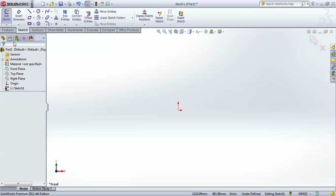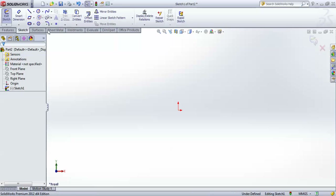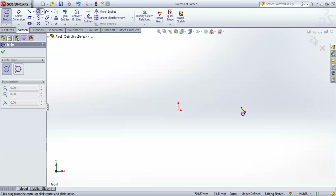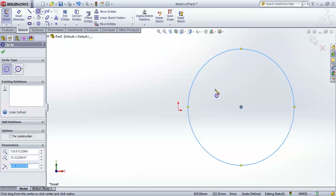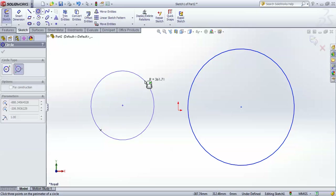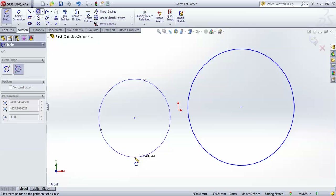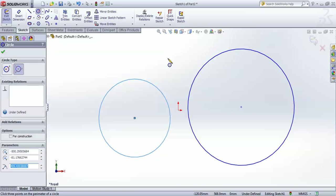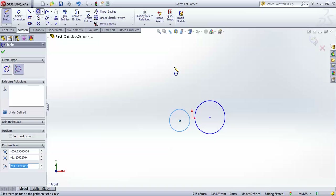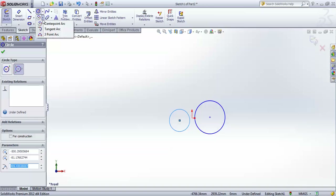Now let's move to circles. There are two types: Circle and Perimeter Circle. For a regular circle you give the center and its radius. For a perimeter circle you give three points on its perimeter — whichever three points you have the information for — to draw the circle. Whichever is convenient to you, you can choose.